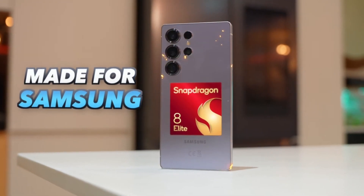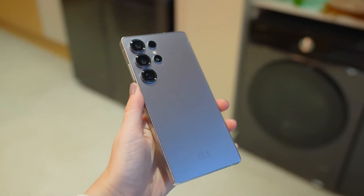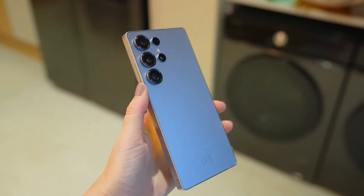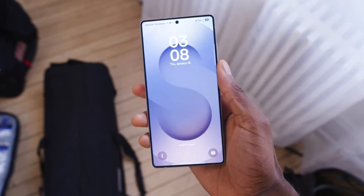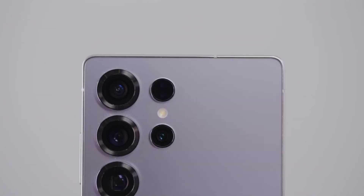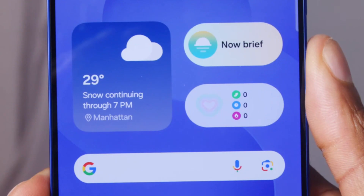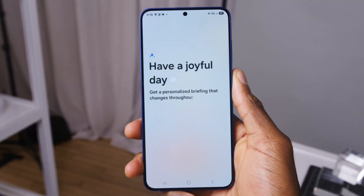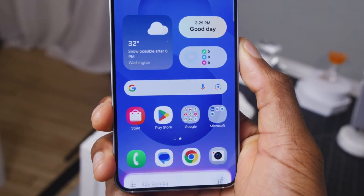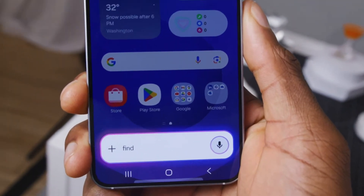These are some of the incredible features the Samsung S25 Ultra has to offer. If you found this video helpful, don't forget to hit the like button, subscribe, and ring the notification bell so you'll never miss a tip. Let me know in the comments which is your favourite and if there is something you'd like me to cover next. Thanks for watching — I'll see you in the next one. Peace out!